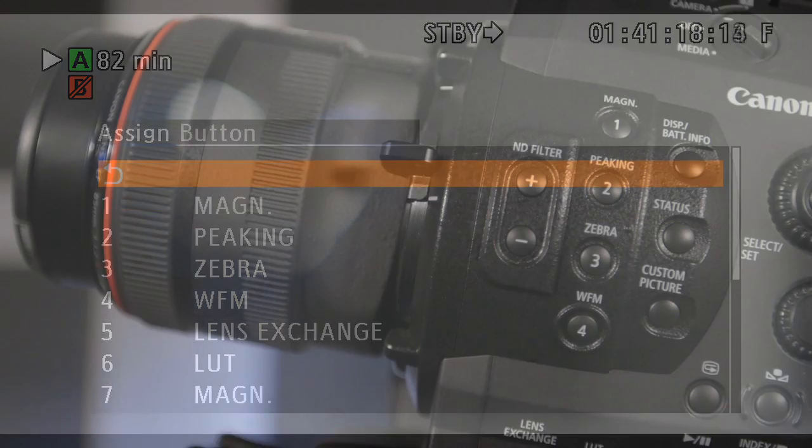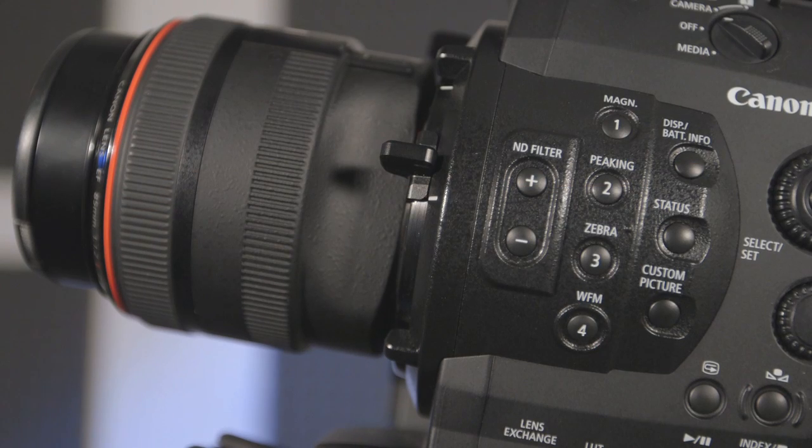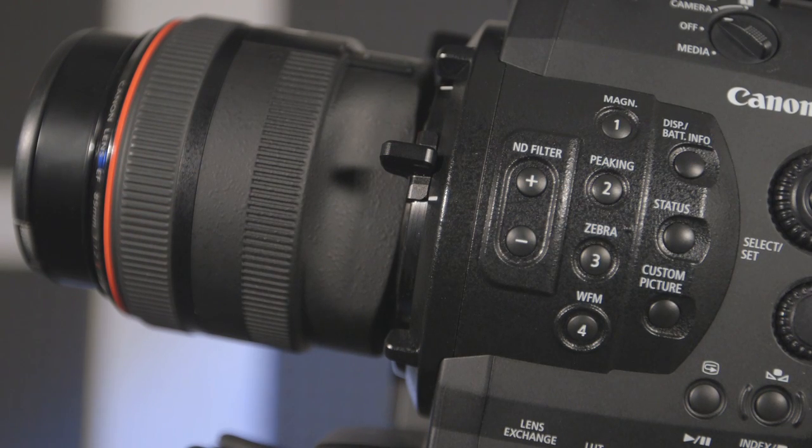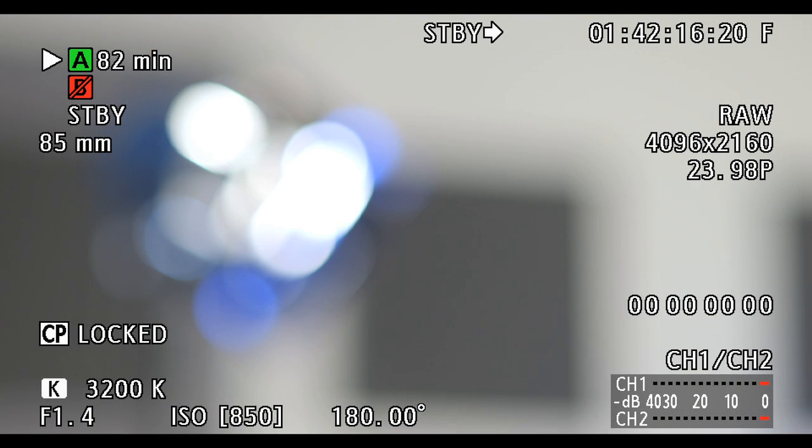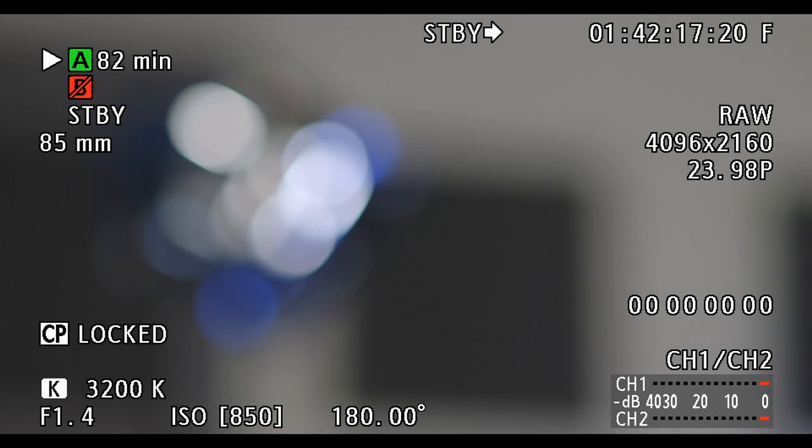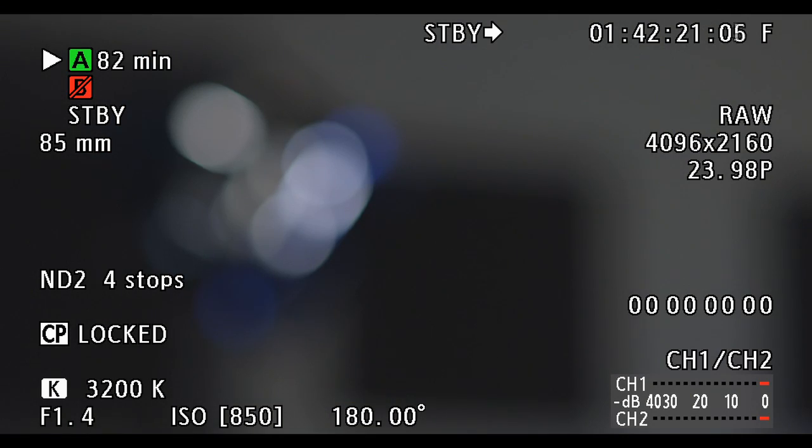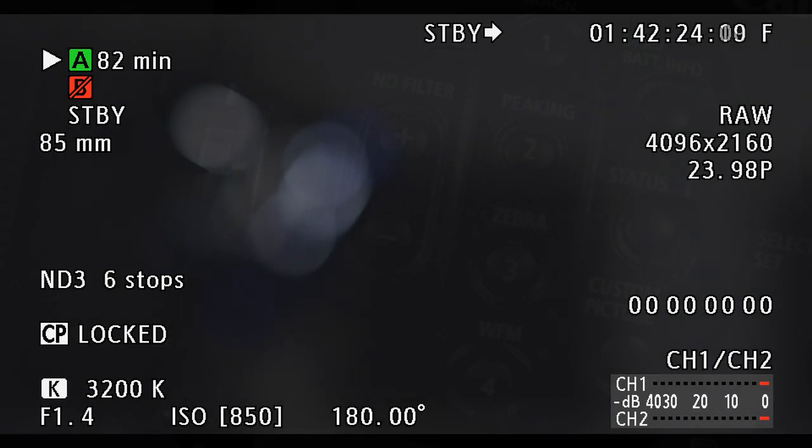Neutral density filters can be toggled via the controls on the front of the camera body. The C500 has .6, 1.2, and 1.8 ND which provide 2, 4, and 6 stops of light reduction.